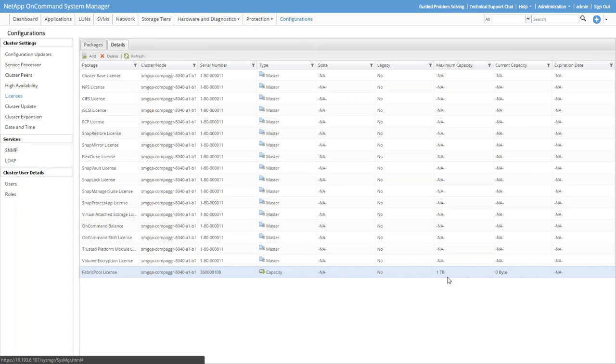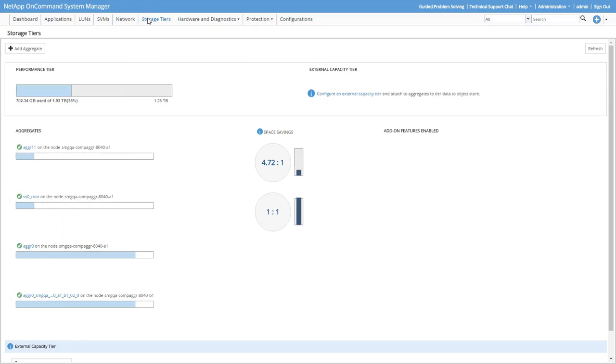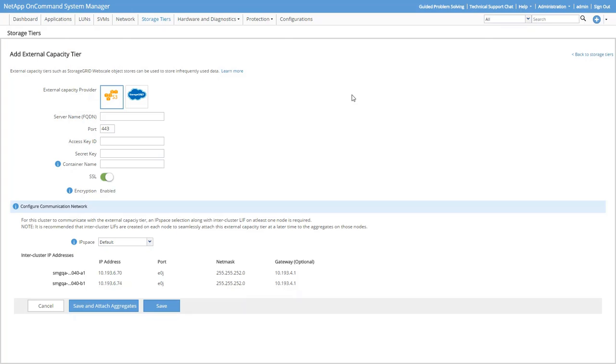Let's click the Storage Tiers tab. Things look the same as before, but that's because we haven't configured the External Capacity Tier yet. Let's do that. Alright, now we see AWS S3 as an option, where before we only saw a StorageGrid.